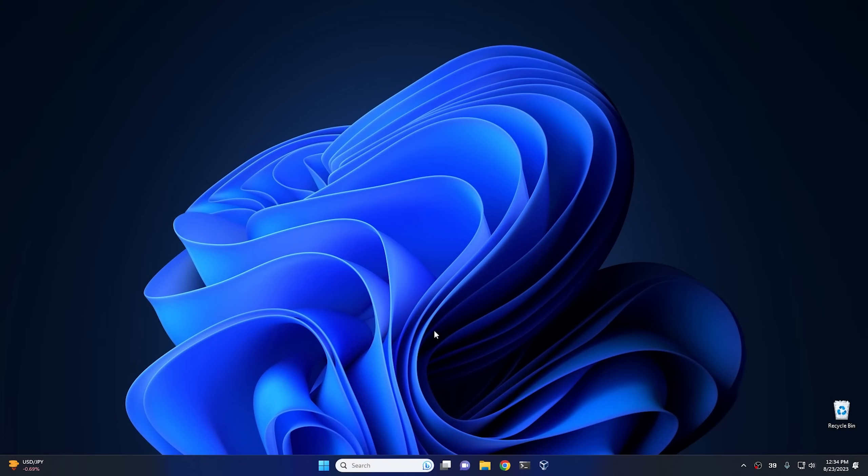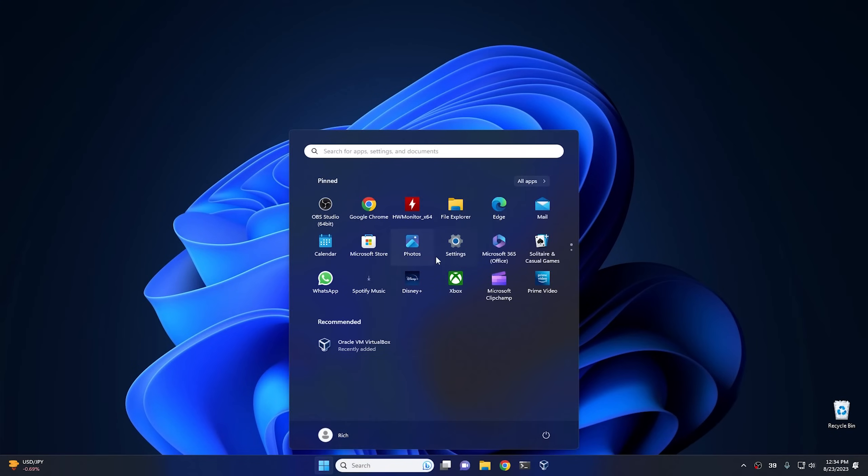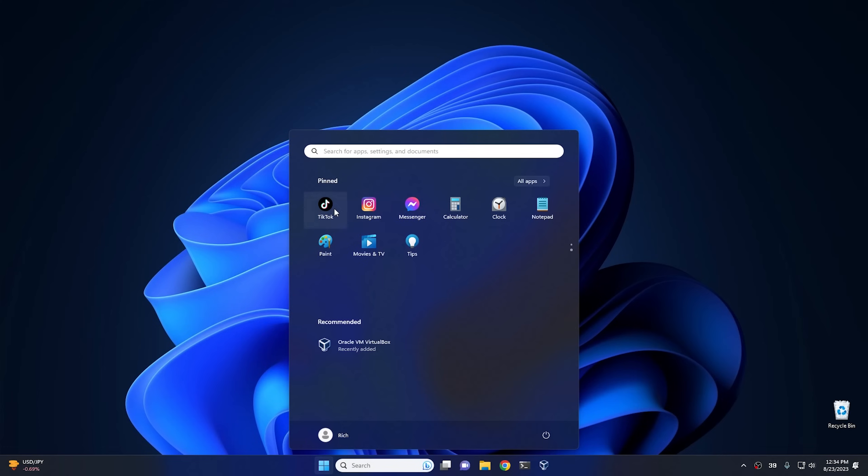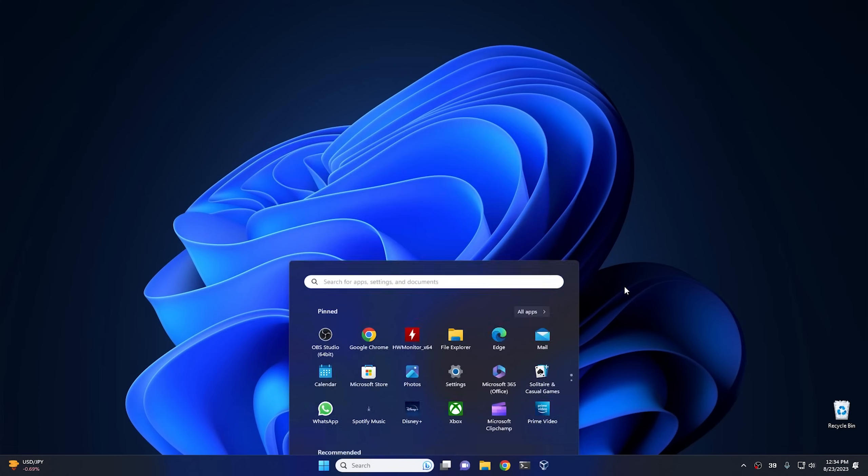Okay, so here we are on Windows 11. As you can see, this is not a de-bloated copy of Windows 11. It still has TikTok, Instagram, Messenger, and all the garbage that Microsoft includes in Windows 11.